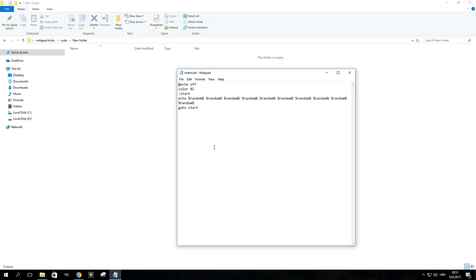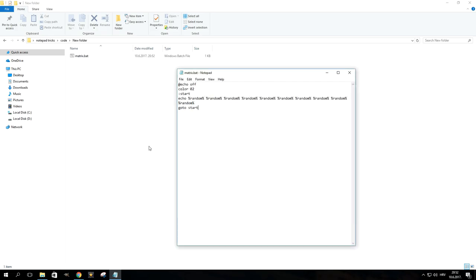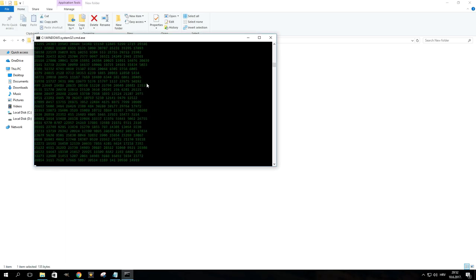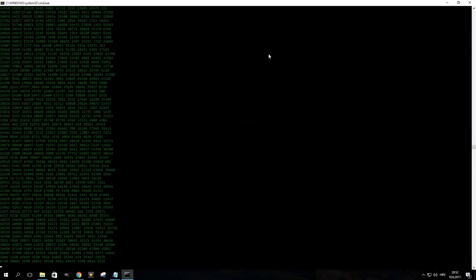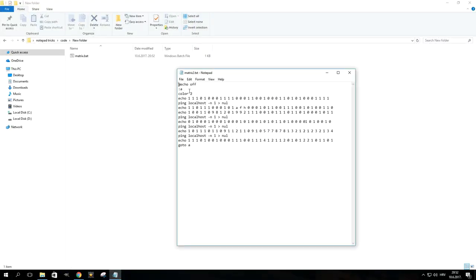For this trick, paste the presented code into Notepad and save the file with a .bat extension. For a different effect, try using this code.